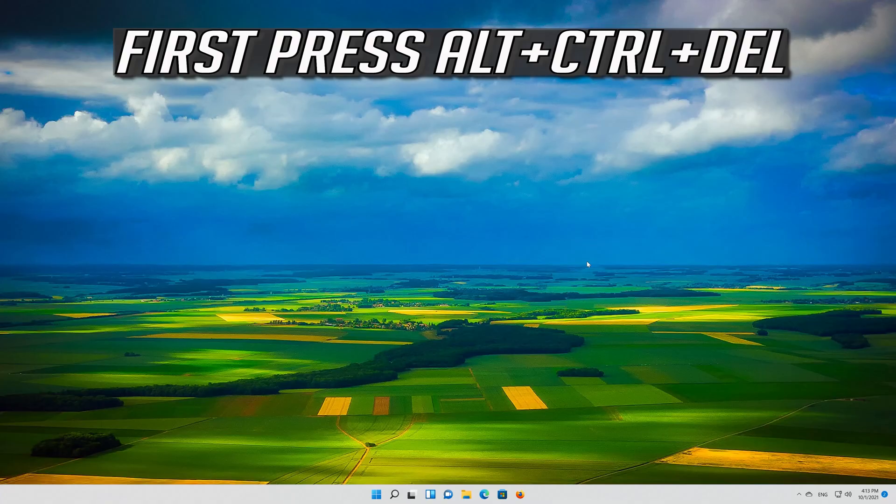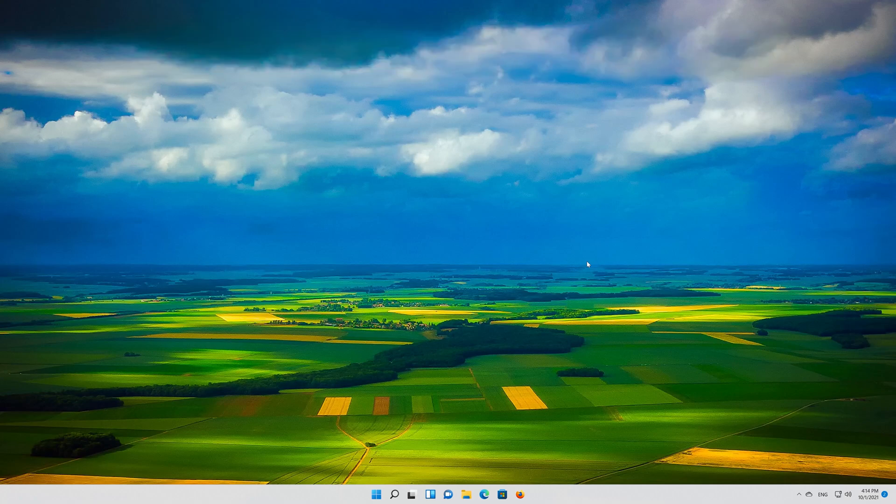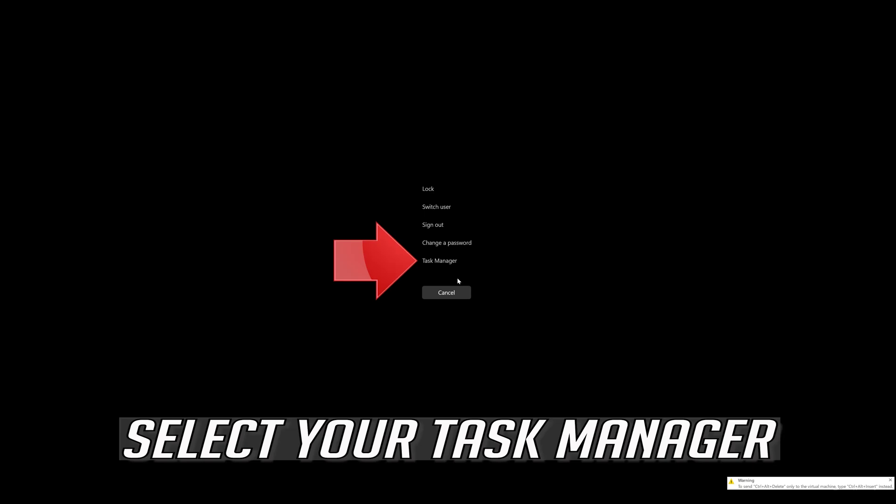If that didn't work, first press Alt plus Control plus Delete. Select your task manager.